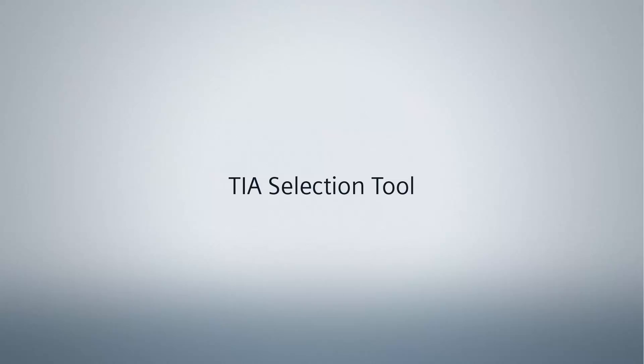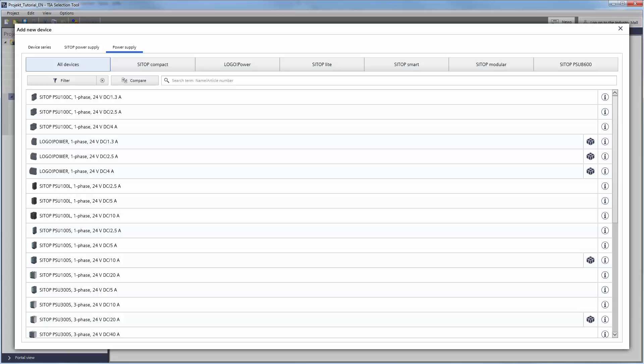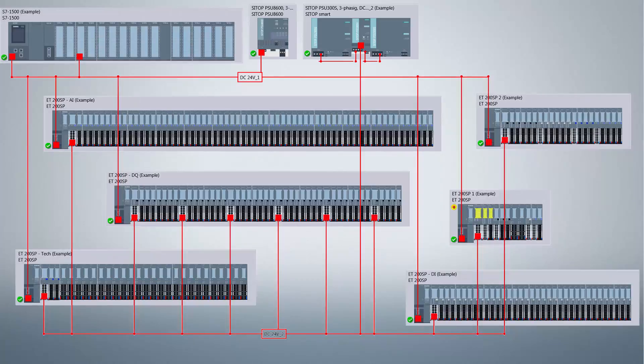Welcome to the Siemens TIA Selection Tool. In this video tutorial, we would like to show you an easy and reliable way to select the right CTOP power supply for your project.